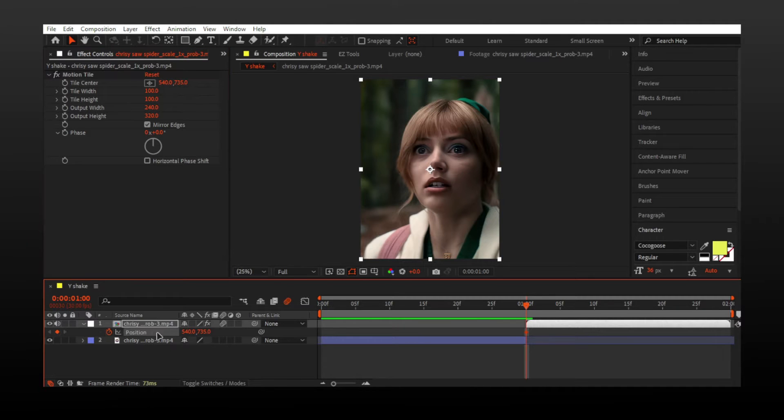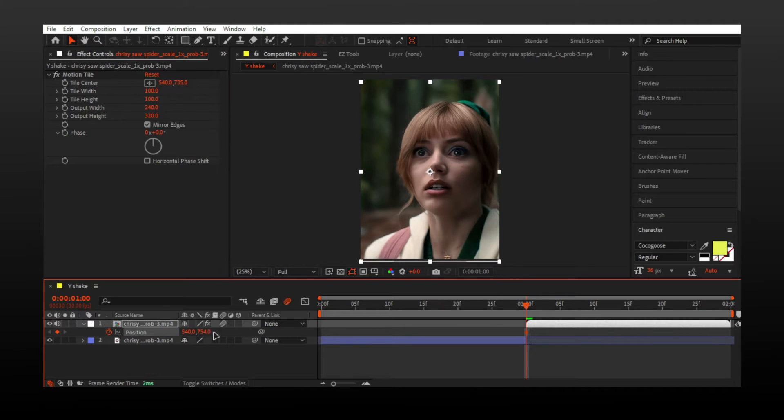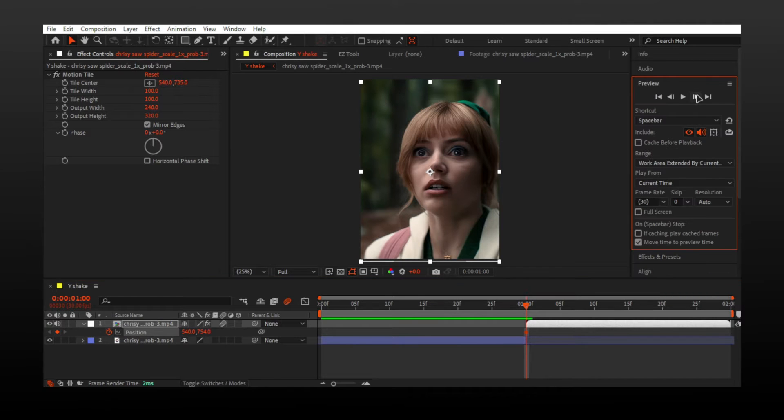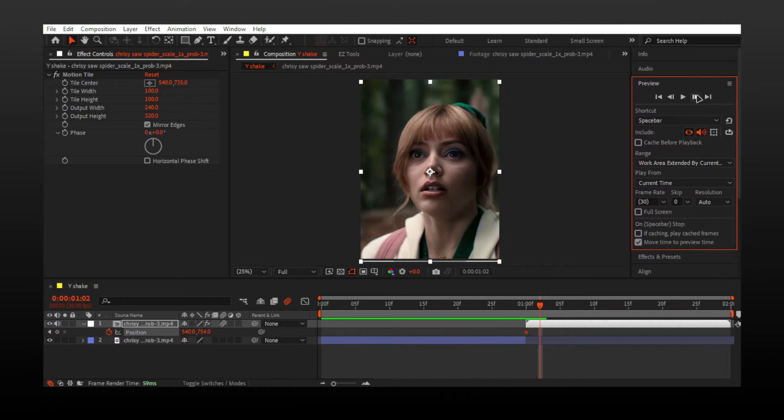Put the output values around 250 and turn on mirror edges. Press P and enable keyframe. For Y shake, change Y values and move video a little bit down.